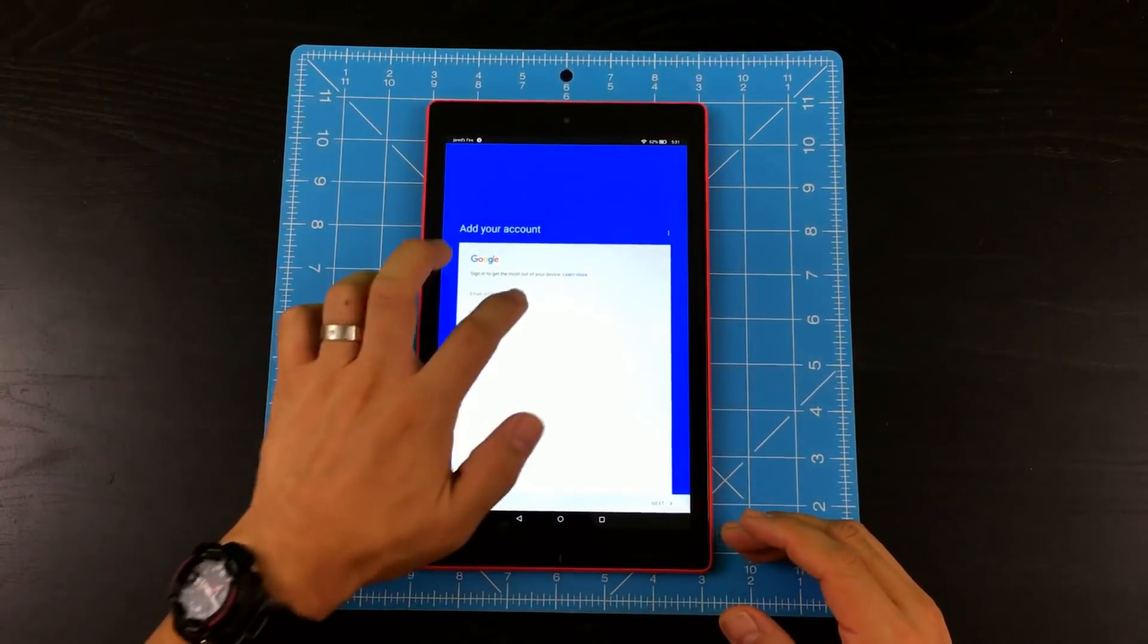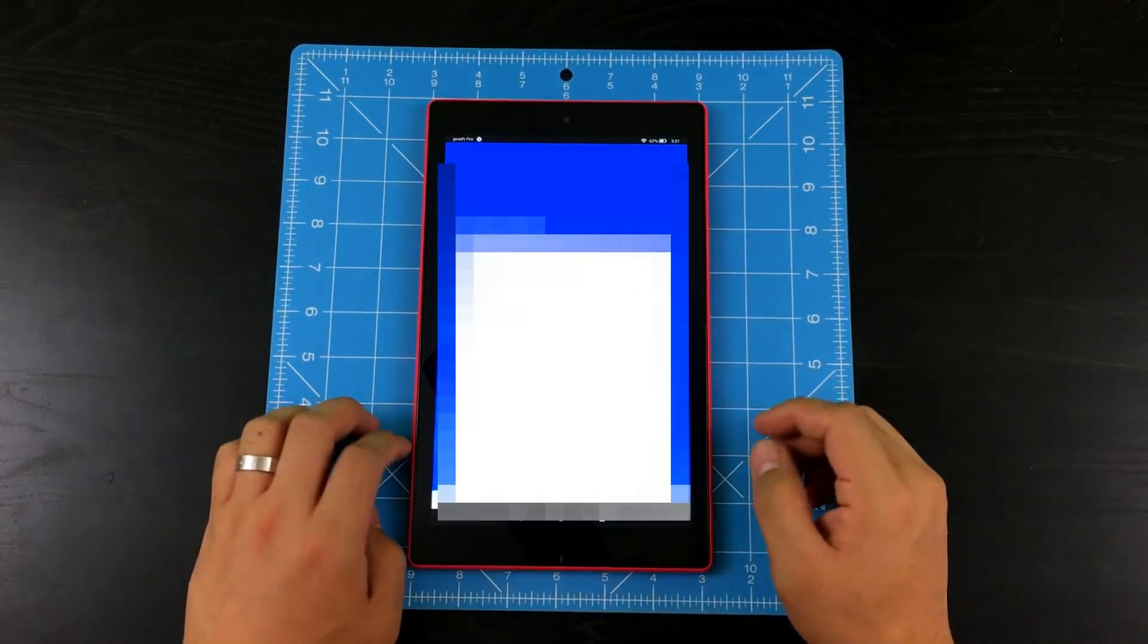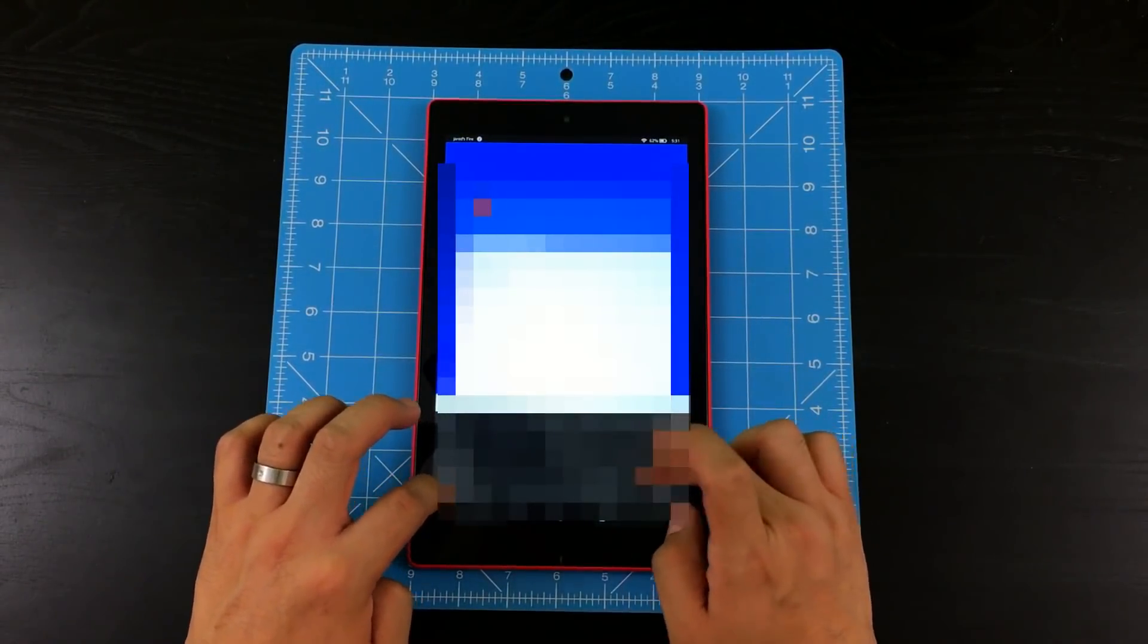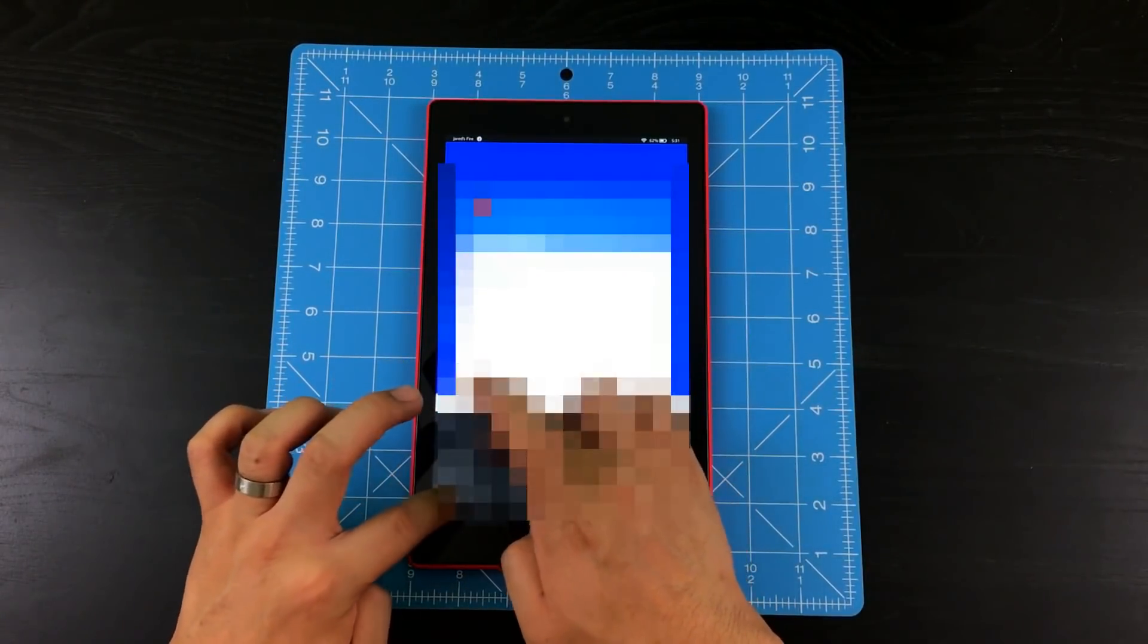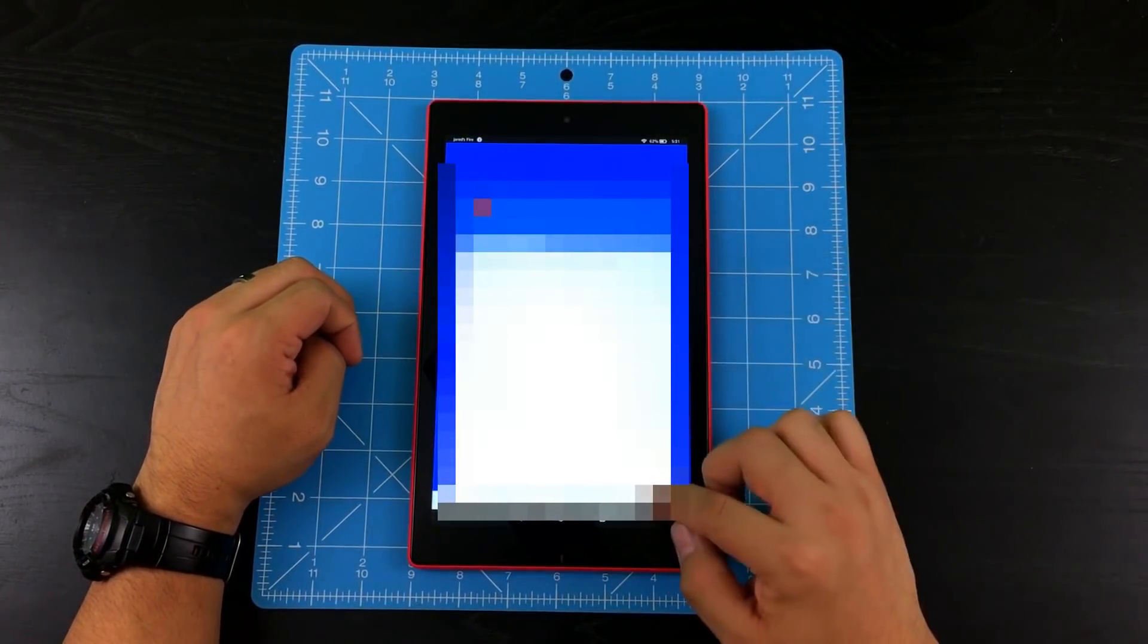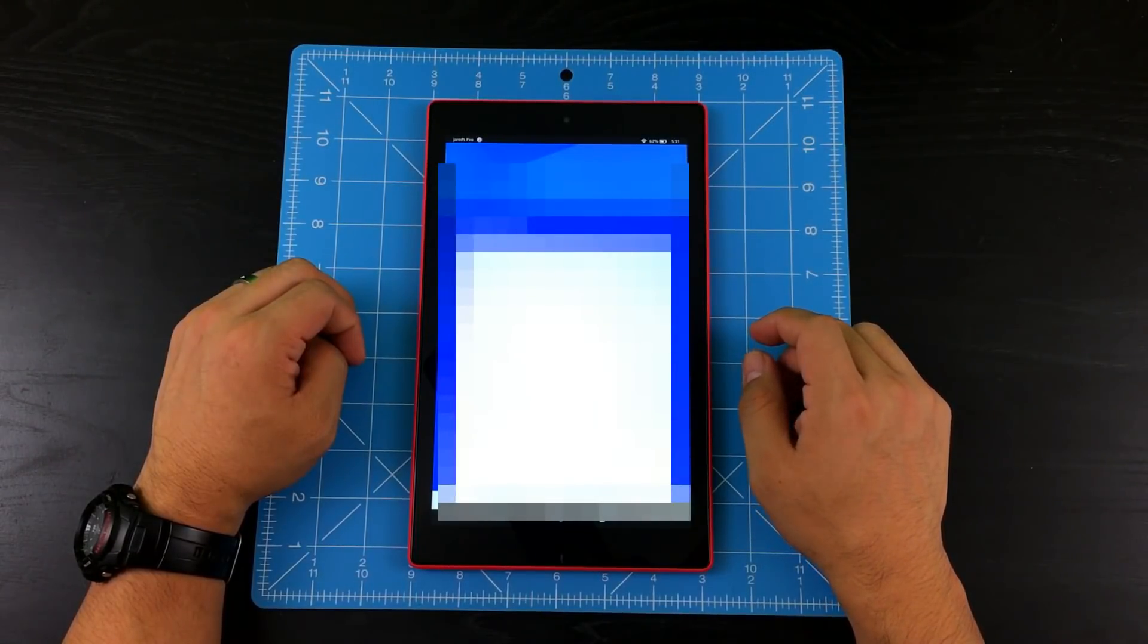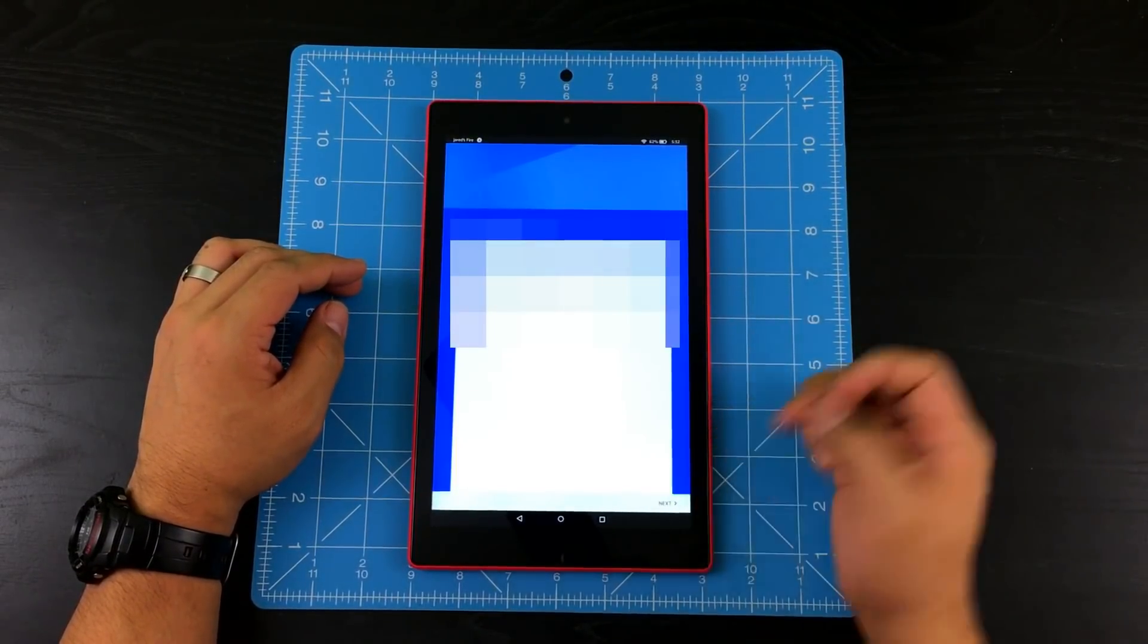So there you go. So let's go ahead and sign in, put in my password. Hit accept. Checking information. All right. So go ahead and hit next.